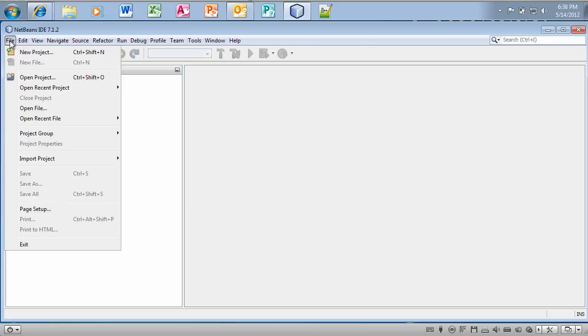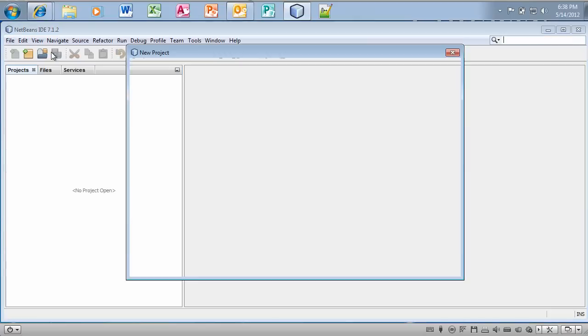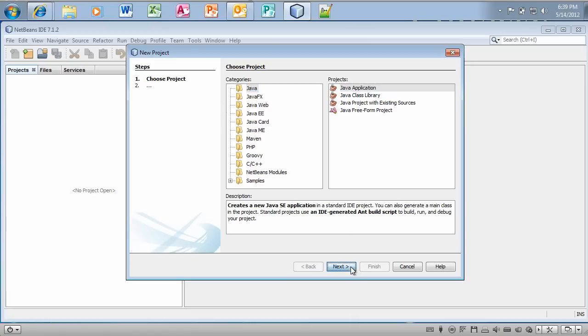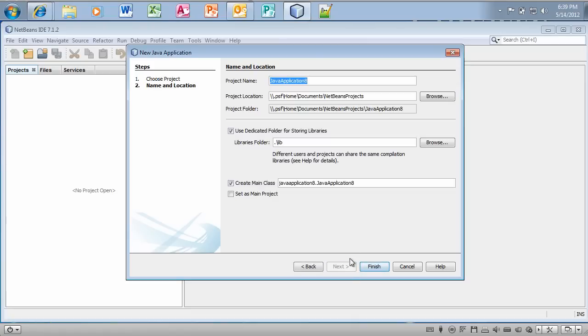So what we're going to do here is we're going to create a new project. Now we're going to just use Java and then select Java application. Click on next.